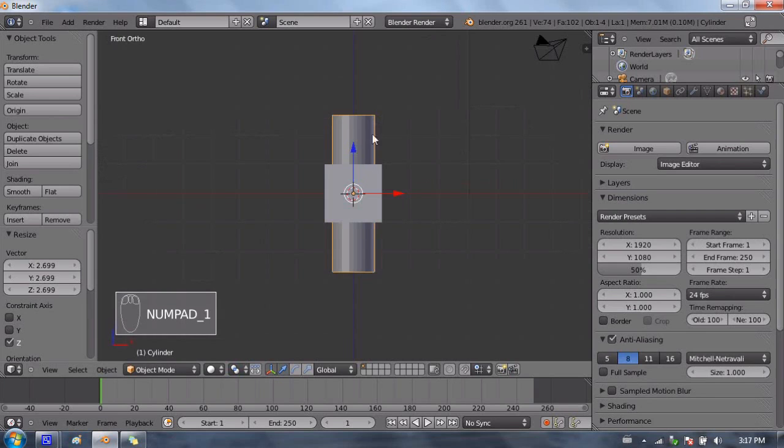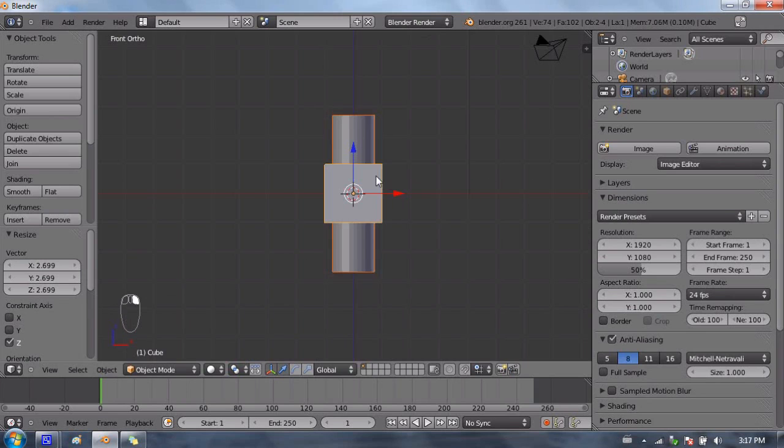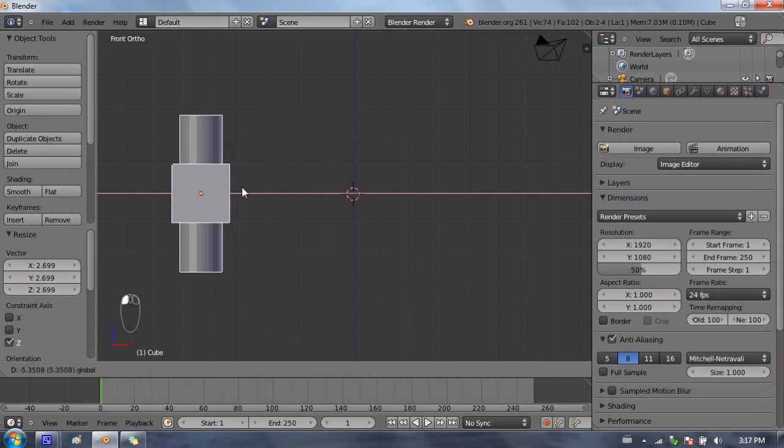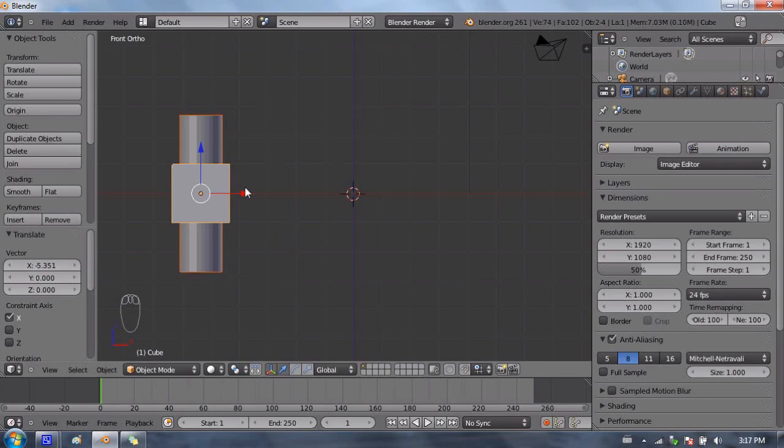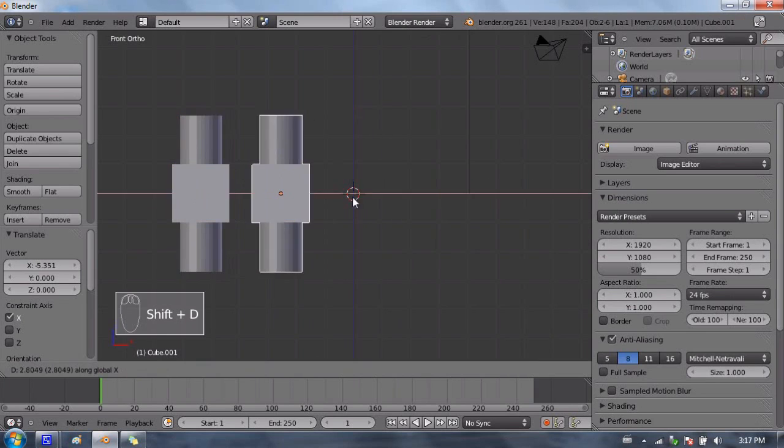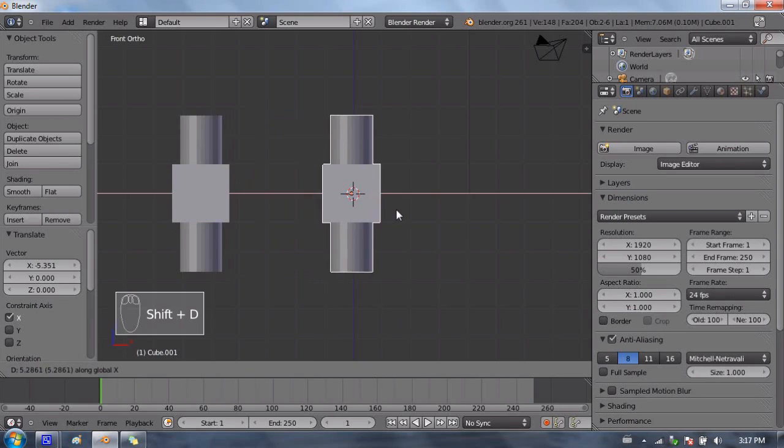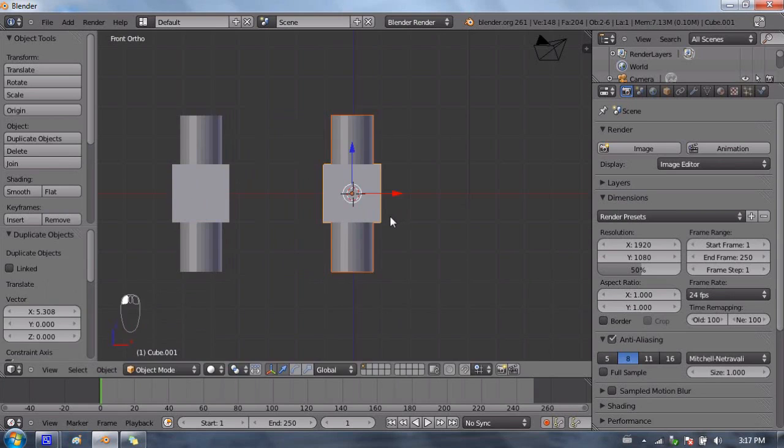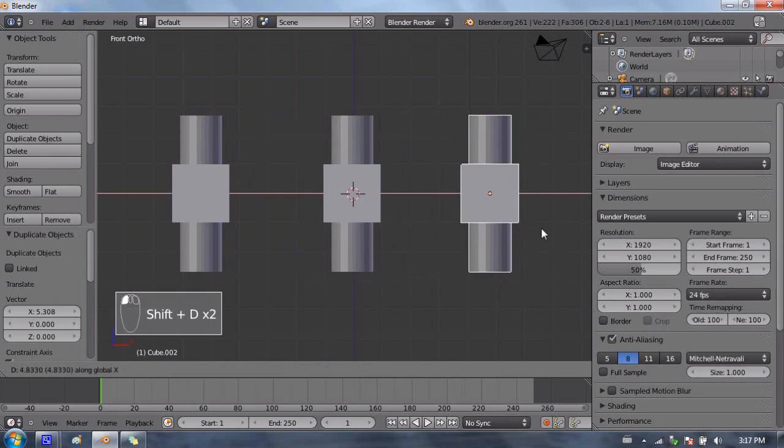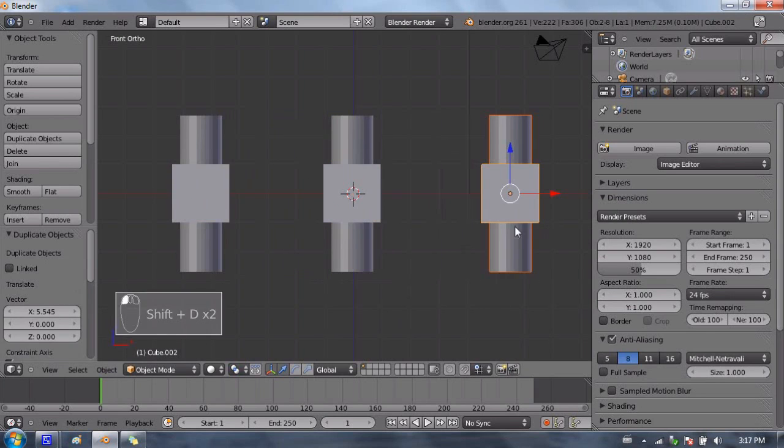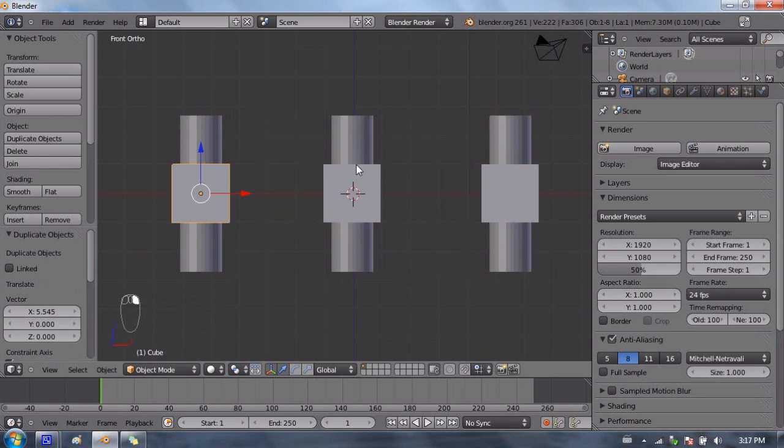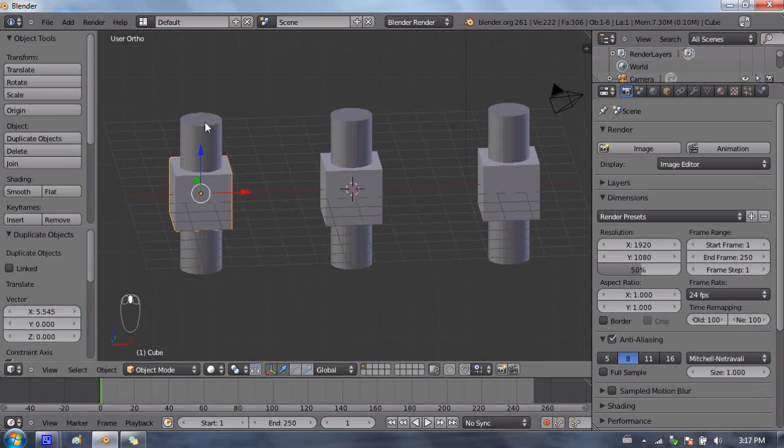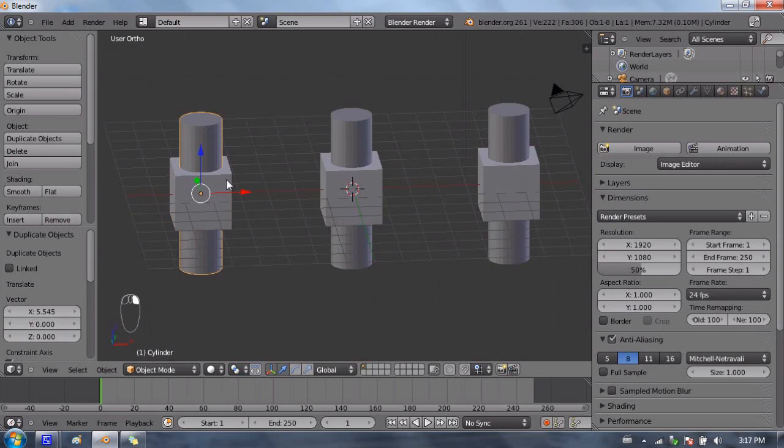Because there are three options for the Boolean modifier, three different operations that we can do, I'm going to be using the Boolean modifier three times, so I'm going to make two more duplicates of these two objects, and we're going to be combining them in different ways. When you add the Boolean modifier, you're adding it to one of the two objects. Depending on which one you add it to, you will result in a different shape.